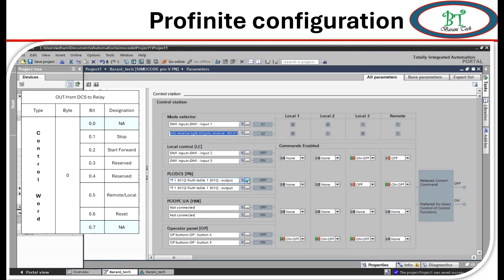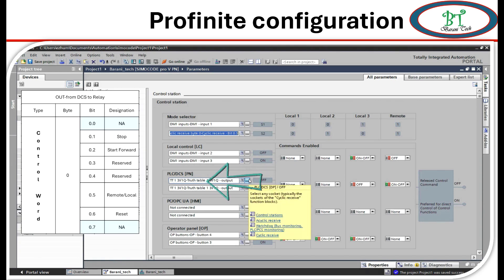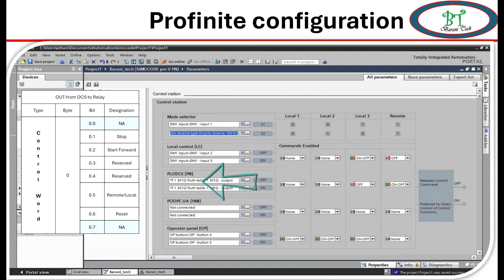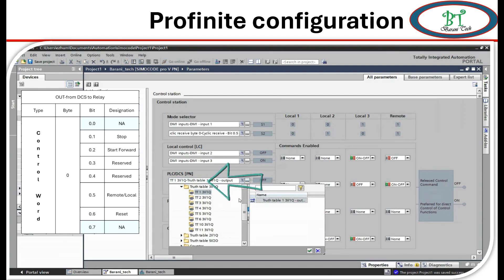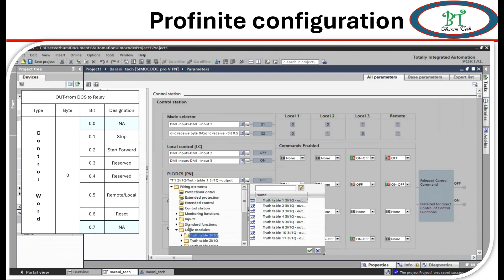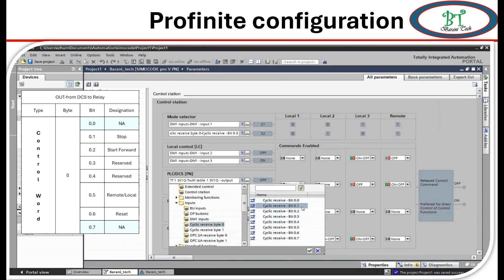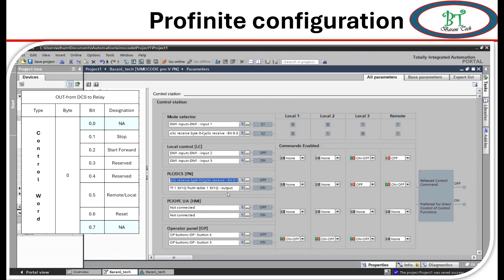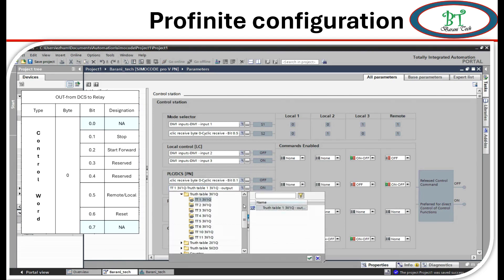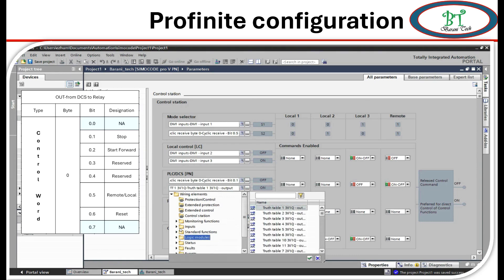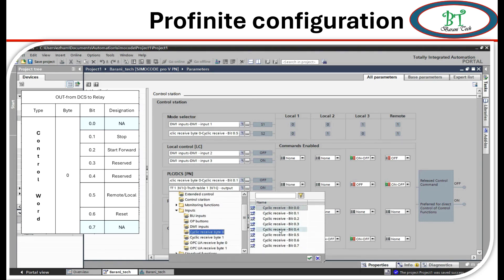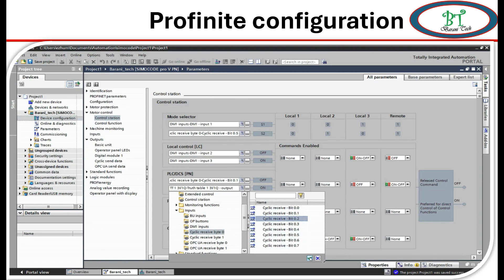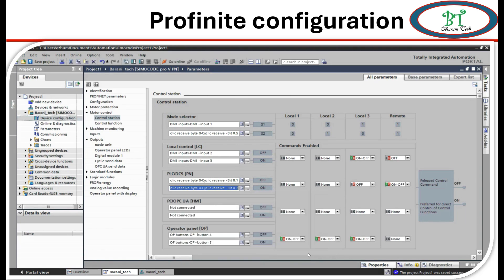Now for remote control on/off, I am going to configure on DCS. For off is the motor stop signal which is cyclic receive bit 0.1. For start, on motor on, the signal is cyclic receive bit 0.2.